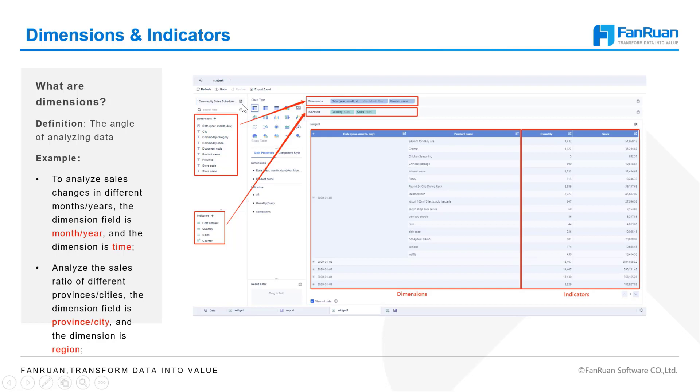Down the table, we can see that the text and date fields are grouped under dimensions, while the numeric fields are grouped under indicators.